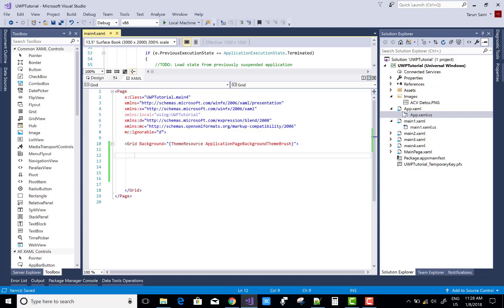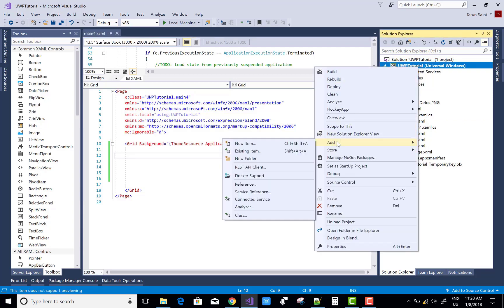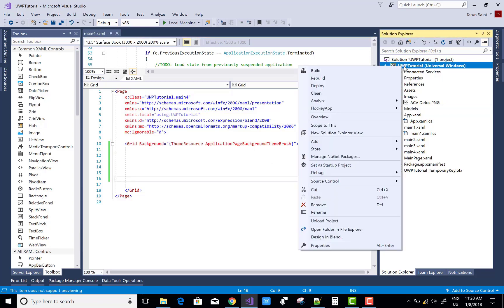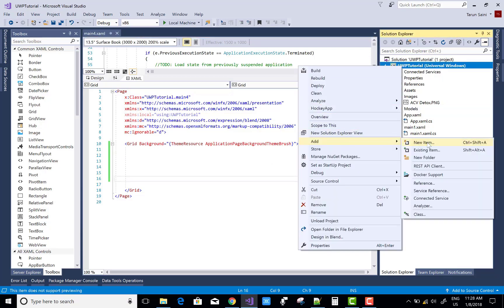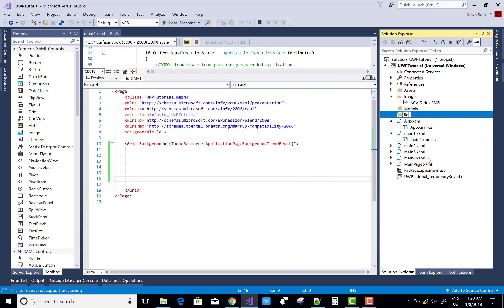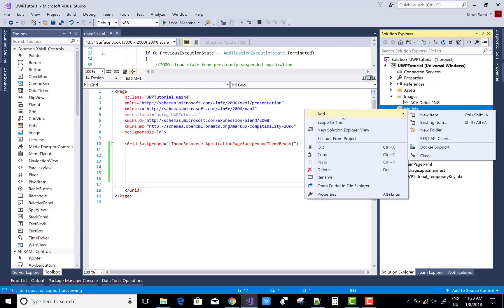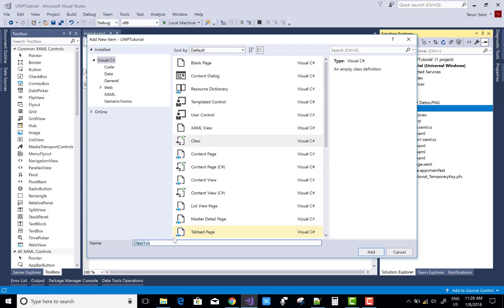Hello everyone, today I'm going to show you my list view using complex data binding in UWP. First of all, create a model, then create a repository class, and after that access the repository in the code-behind file of your list view page. It's a simple and good concept, so I'm going to show you.